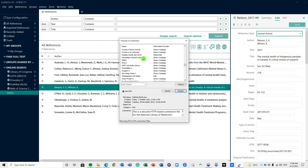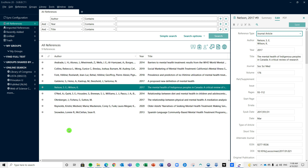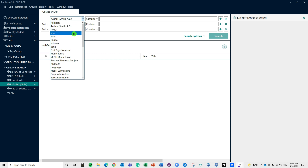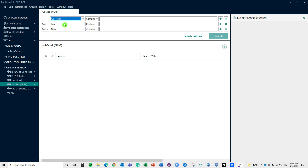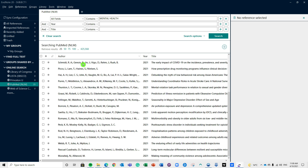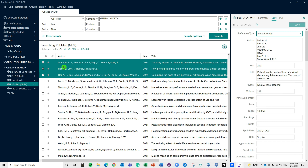I can also click on a reference specifically to read the abstract or check information. If I want to cite a single reference on the database, I can click the 'Cite' button and it shows different formats. To add this to EndNote, go back up to 'Send To', click 'Citation Manager', and 'Create File'. Once again, it's created a file and clicking on it imports that reference into my EndNote. Coming back to 'All References' at the top, you'll see it's been added.